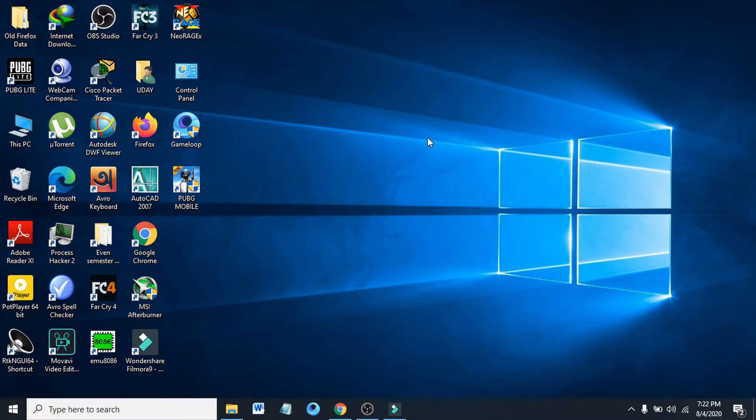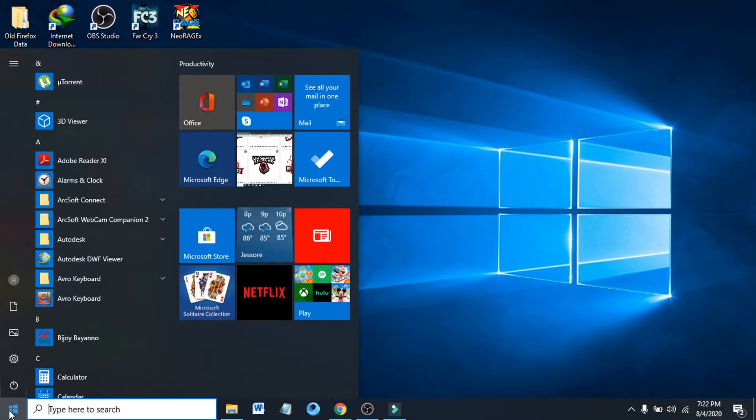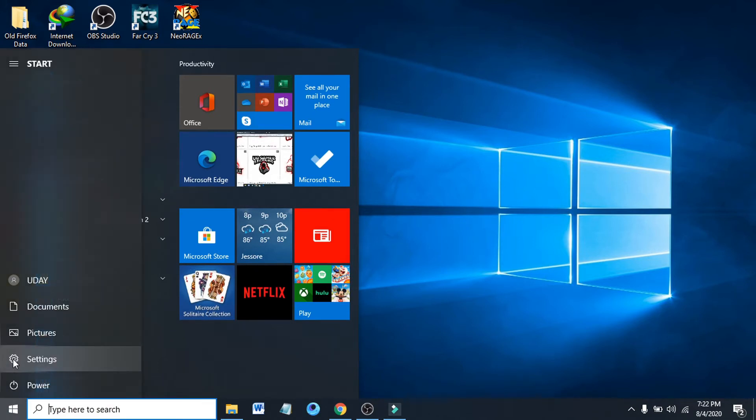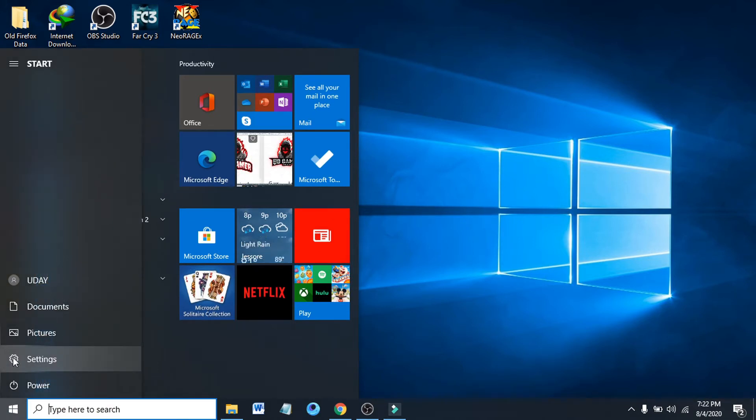If you want to stop Windows 10 from tracking your location, you first have to go to the start menu here. After going to the start menu, go to the settings option. Click on settings option here.